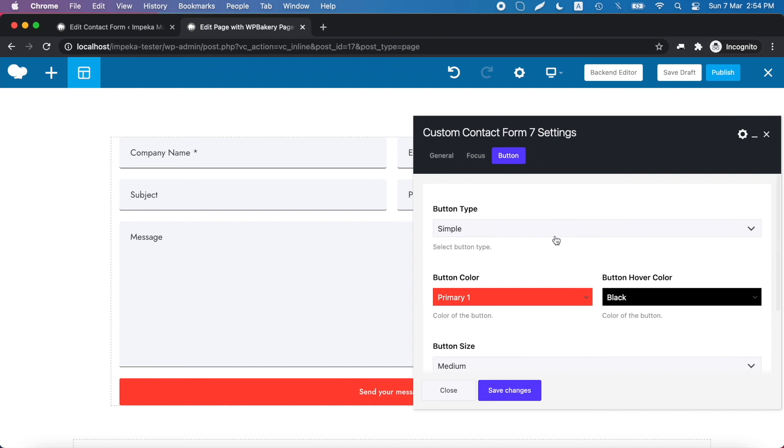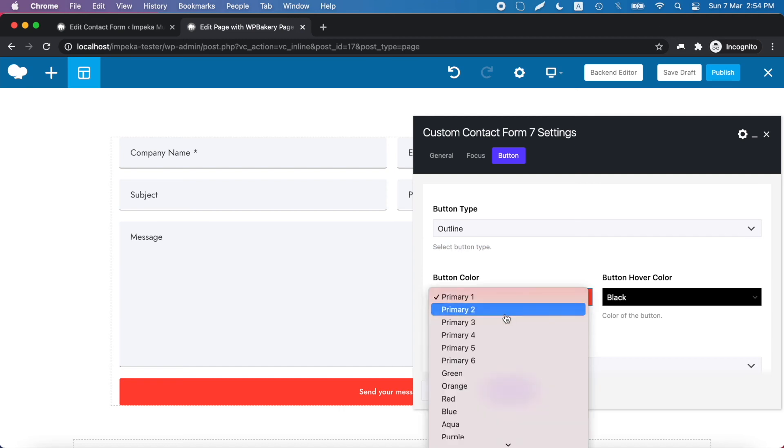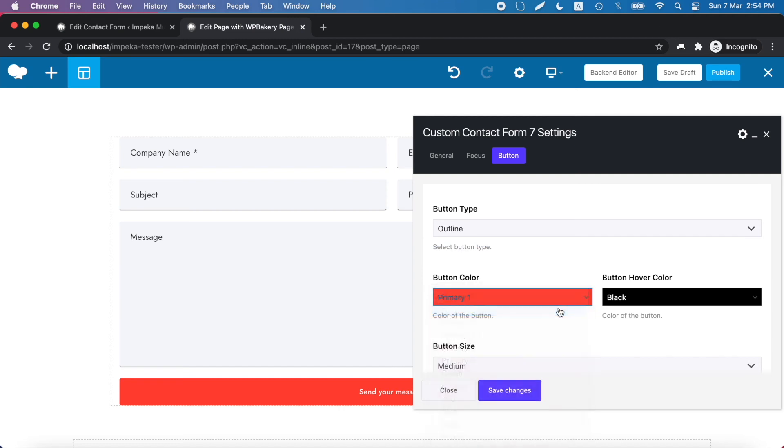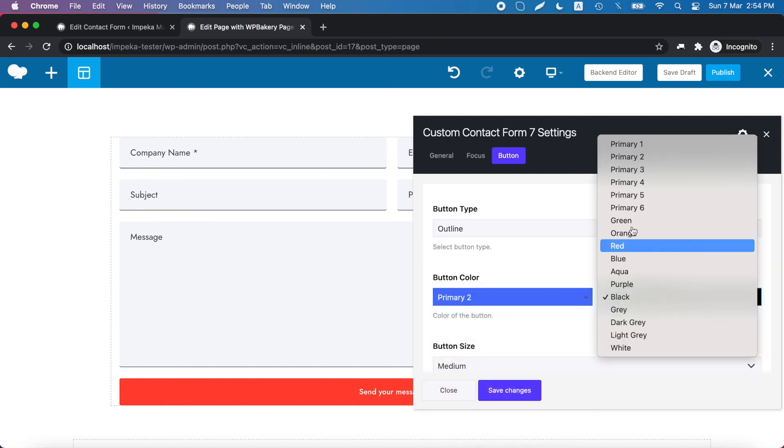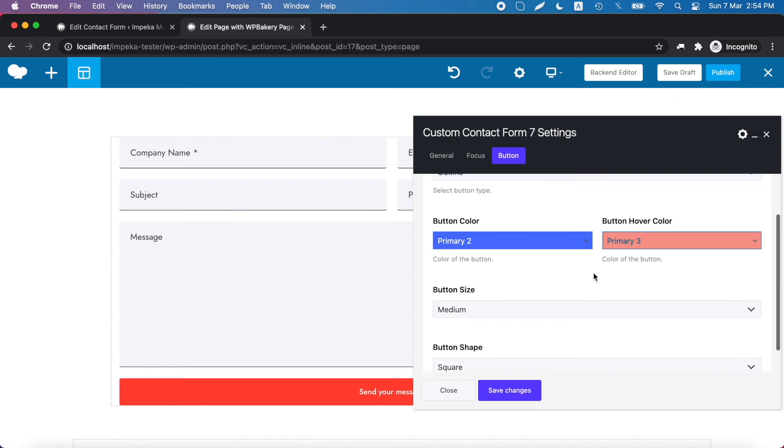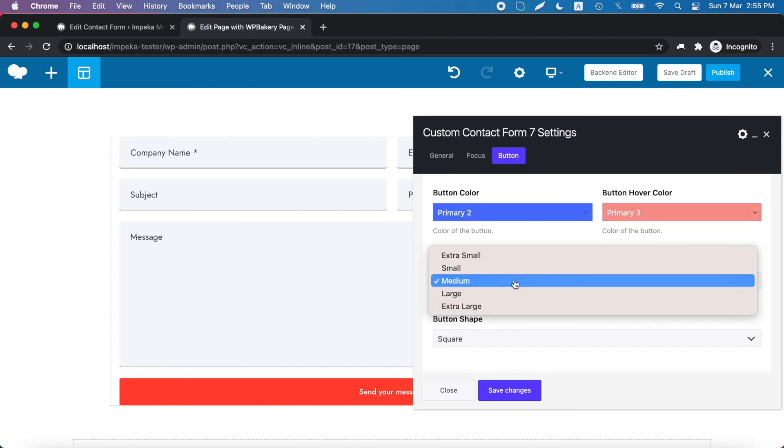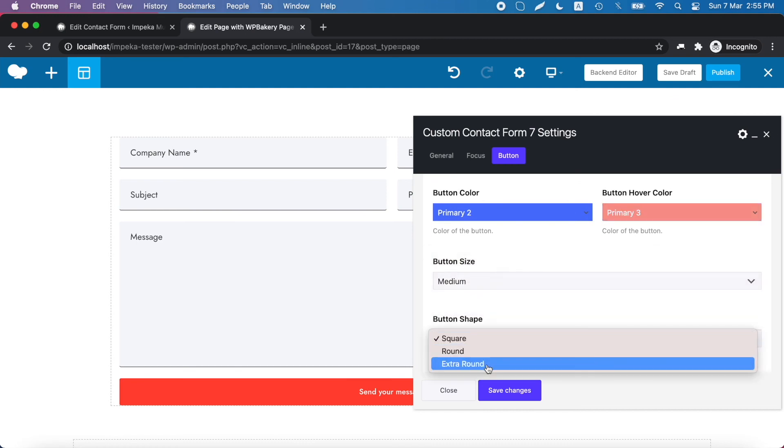You can choose the button type, change colors, size and shape.